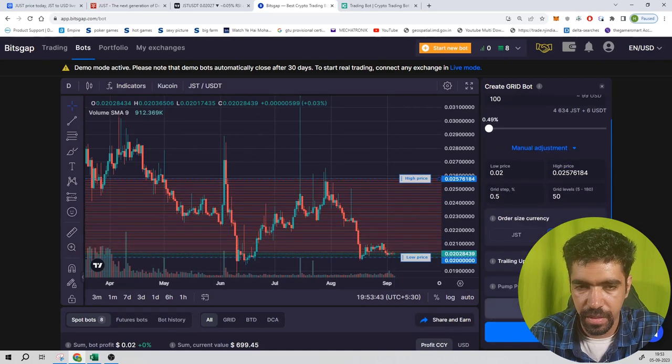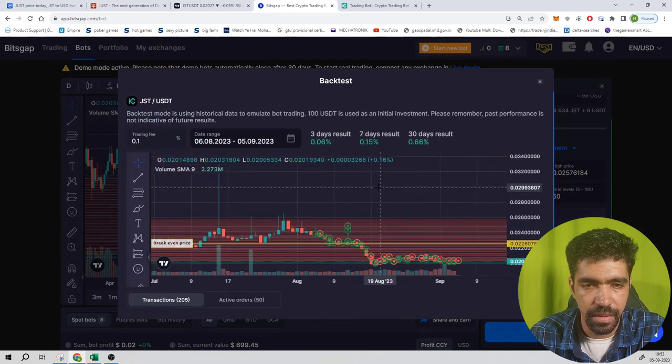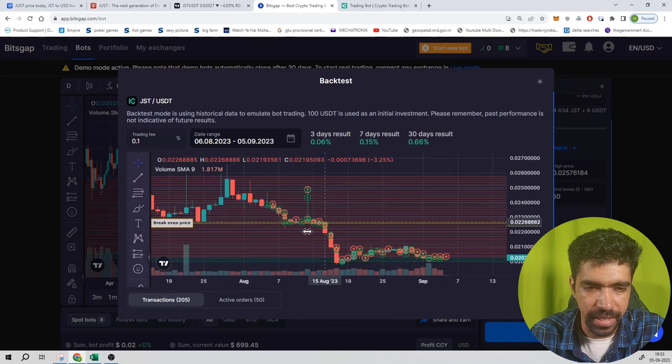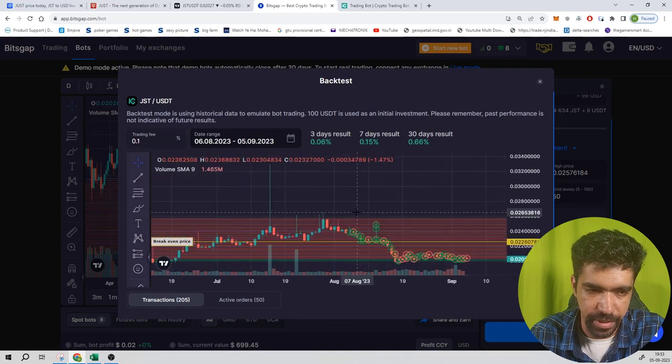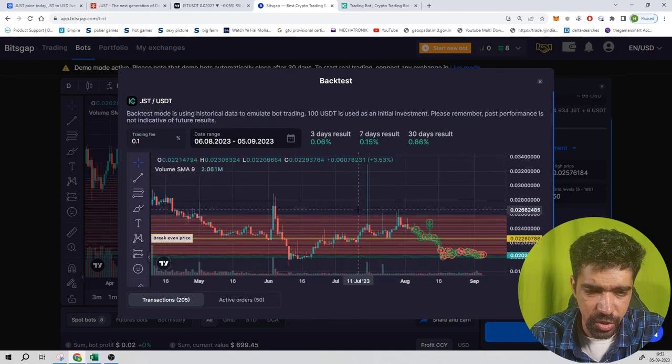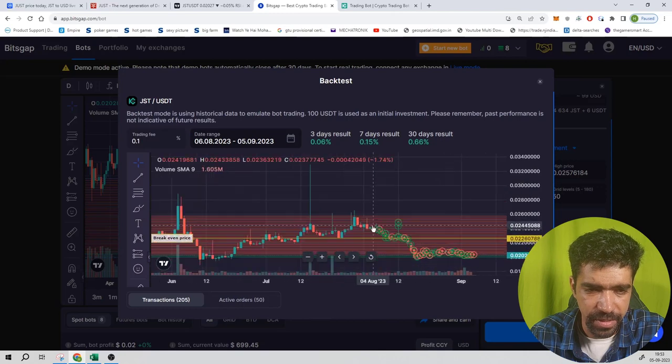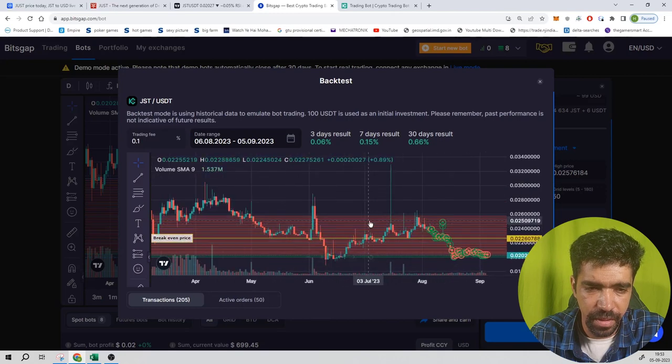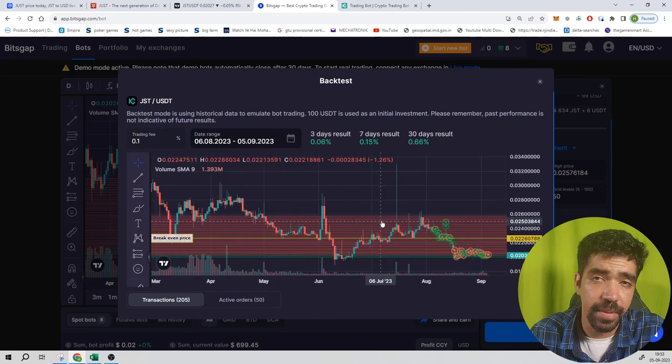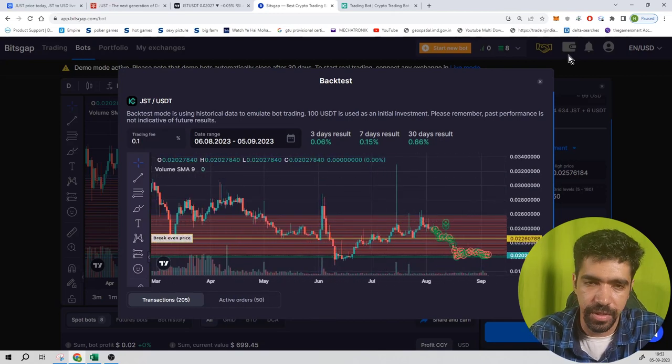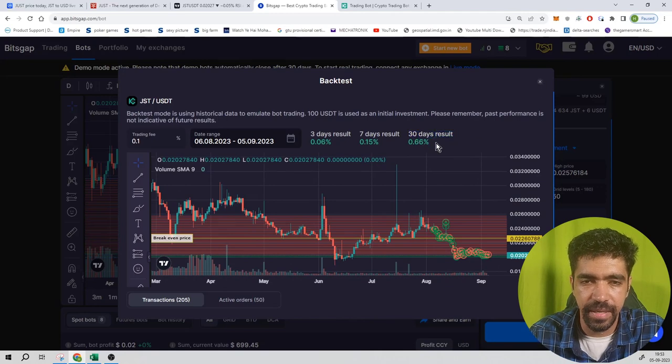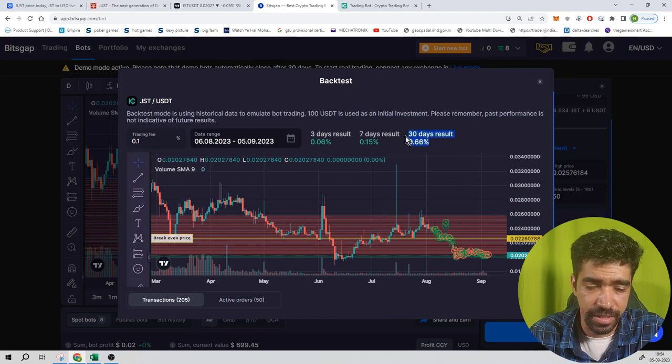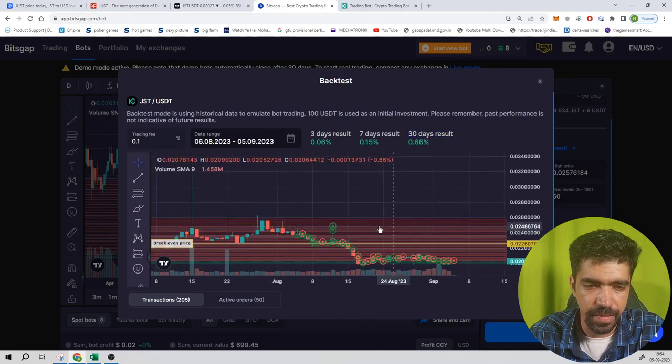Click on backtest. It's 0.66% because the market was stable and dumping during this period. But it should get 2-3% on a monthly basis if we're considering six to eight months. Currently it's giving 0.66% for the last 30 days.